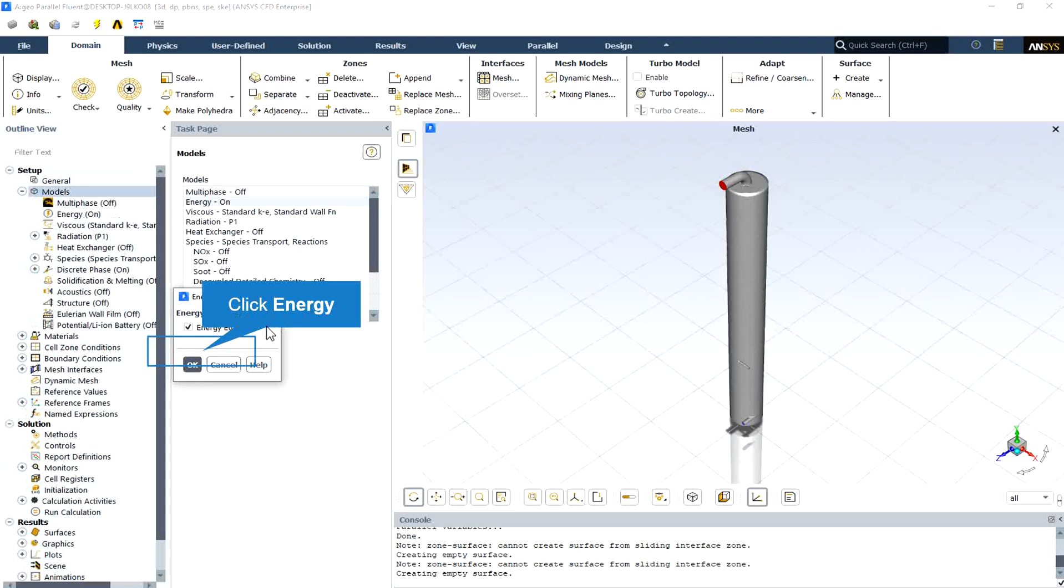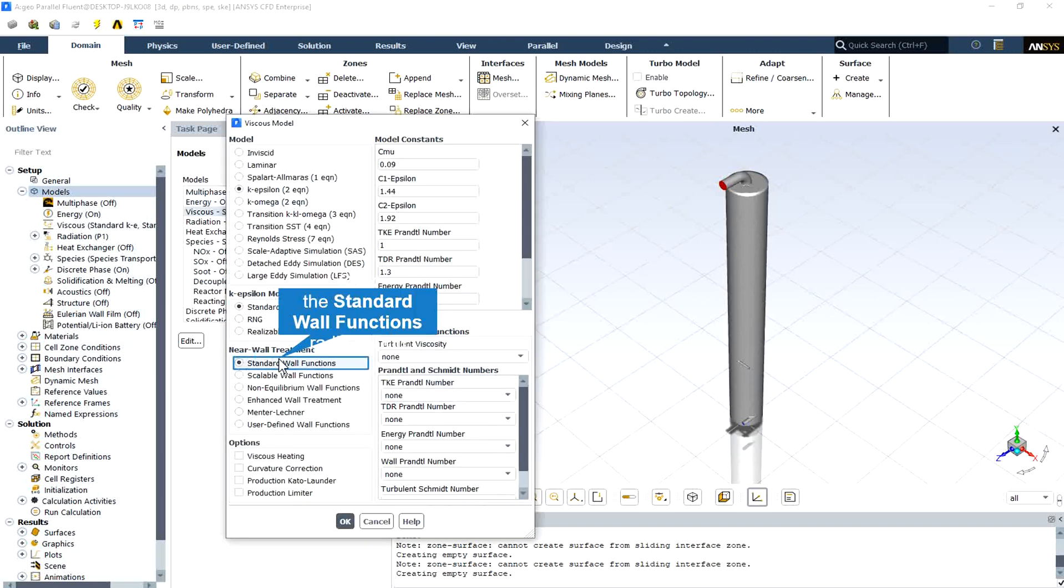The energy equation should be activated because we are considering and investigating gasification in a gasifier chamber. In the near wall treatment option, we select the standard wall function.